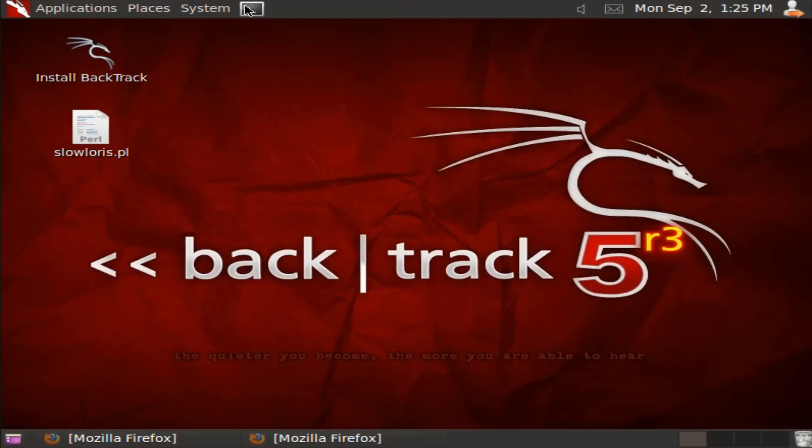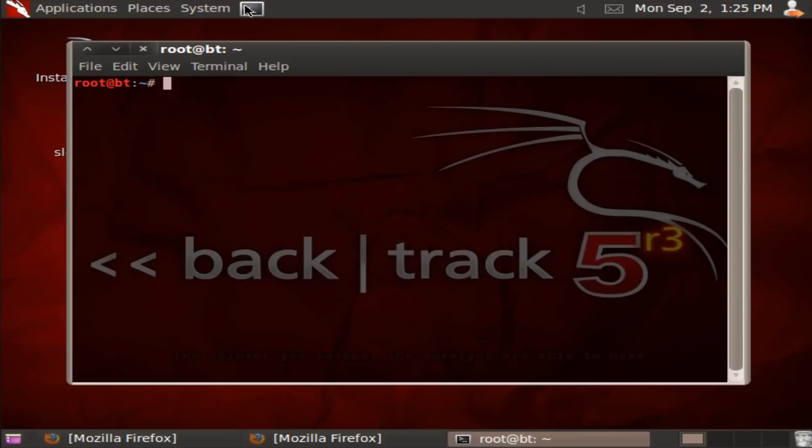Now what you do is open up a new terminal and then type 'cd Desktop' - make sure the D in Desktop is capitalized because it won't recognize it otherwise.